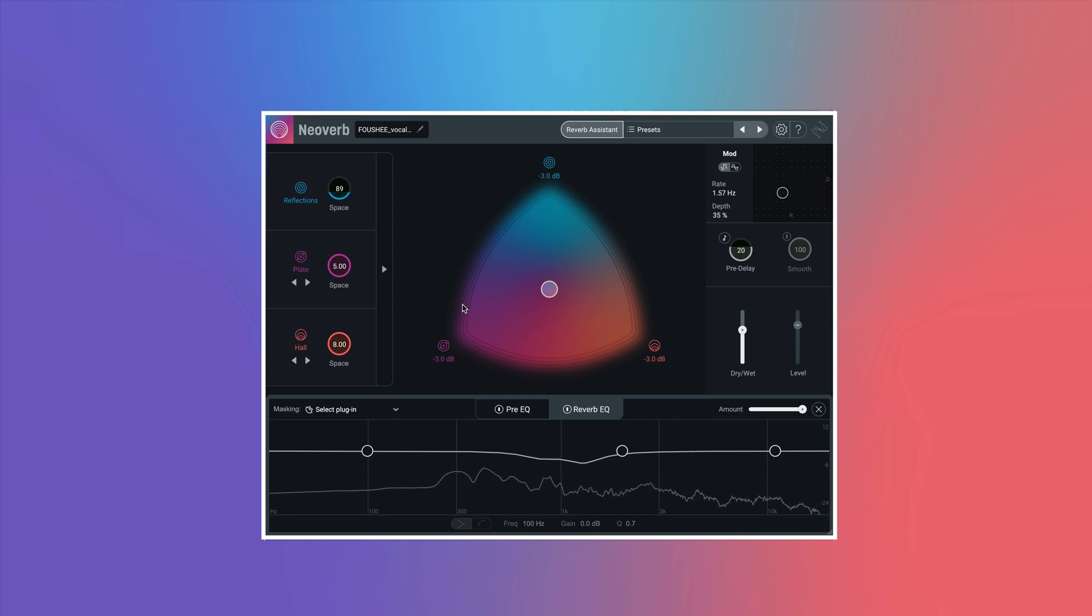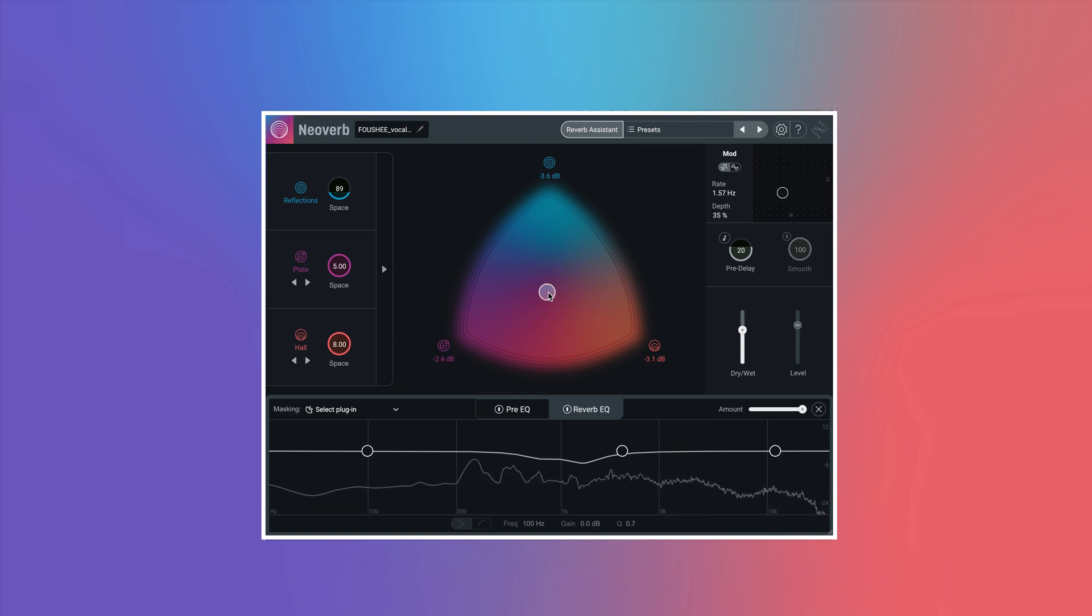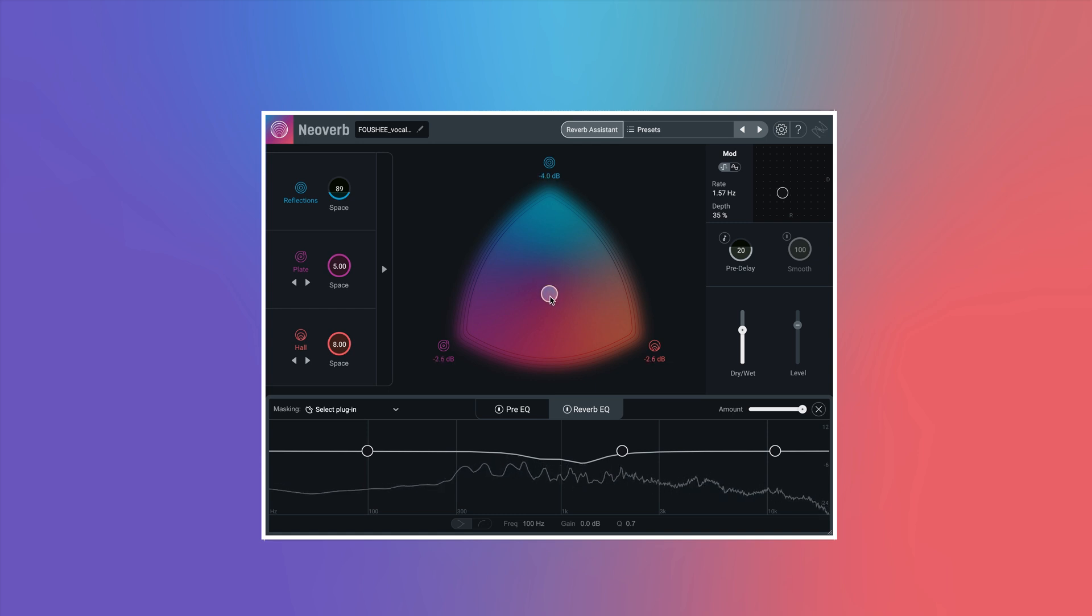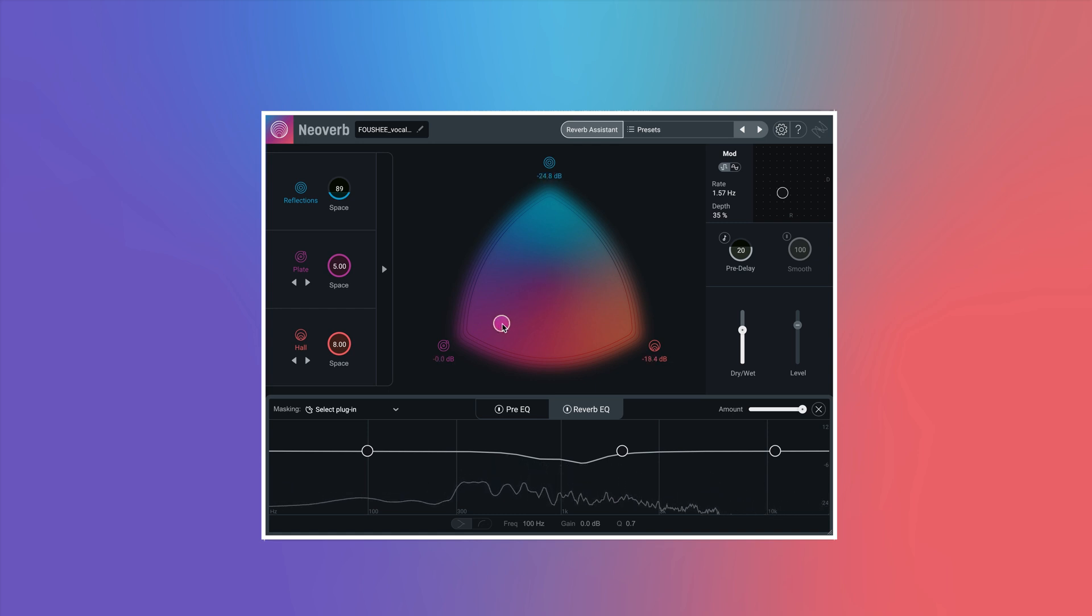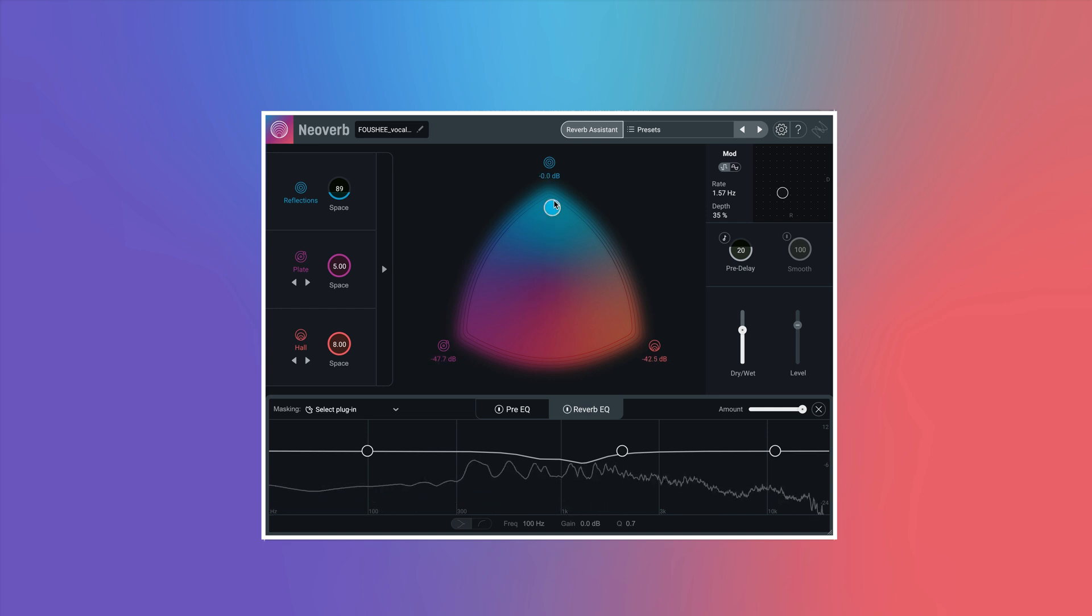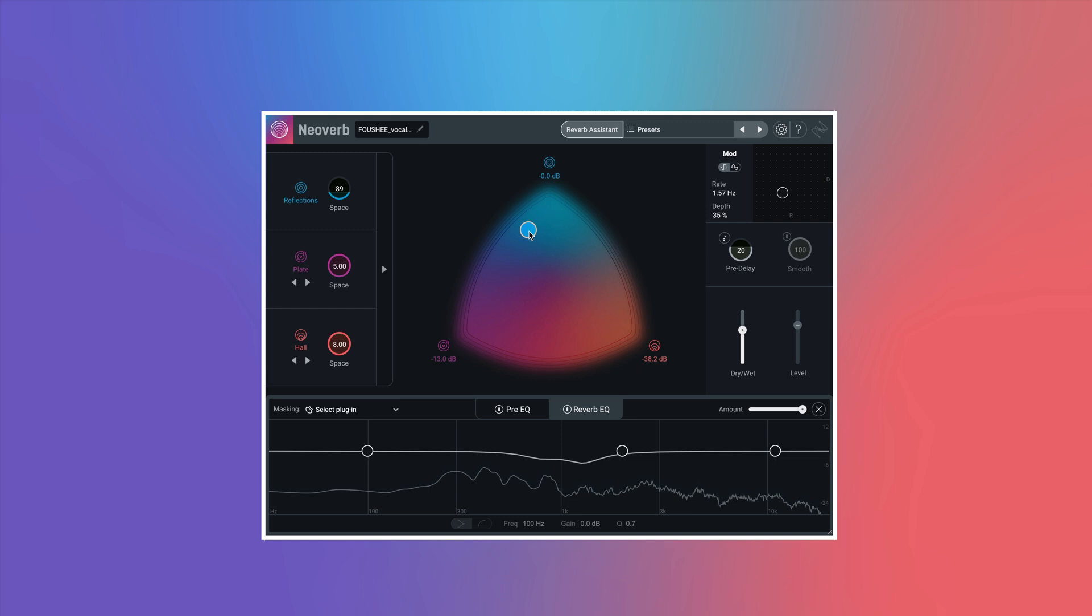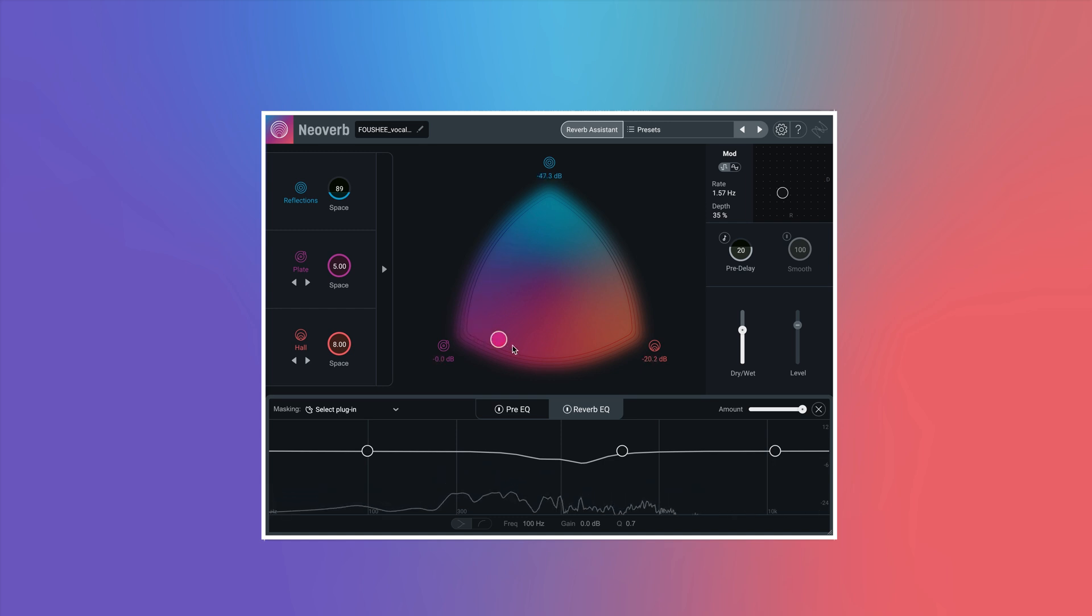Unlike other reverbs, NeoVerb features a simple and intuitive blend pad that allows you to combine different types of reverb together to get a unique sound in seconds. Add realistic space with reflections, classic environments with plate, and height and depth with hall.